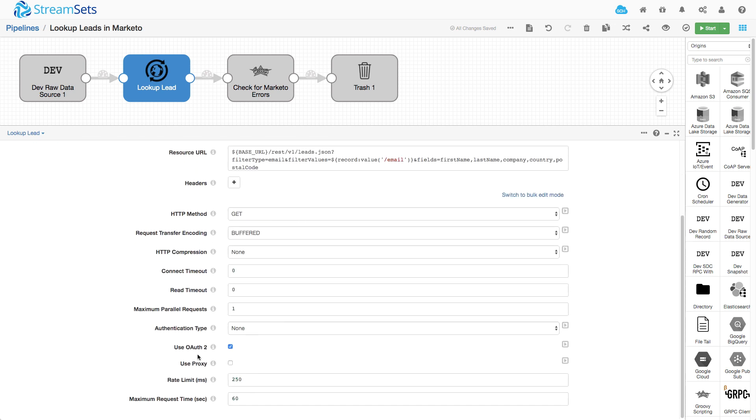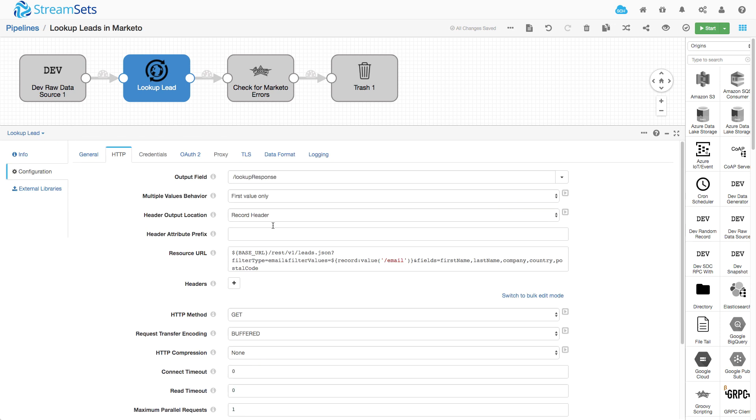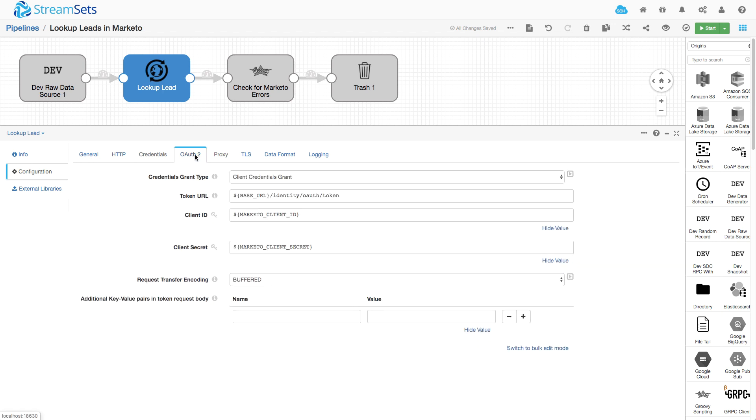One thing is Marketo uses OAuth2 so I've checked that and filled out the relevant fields in the OAuth2 tab. Here we see how using that parameter allows me to avoid retyping this. Similarly if I were doing more with Marketo I could just repeat those and it means I can show this on screen without revealing all my secrets.